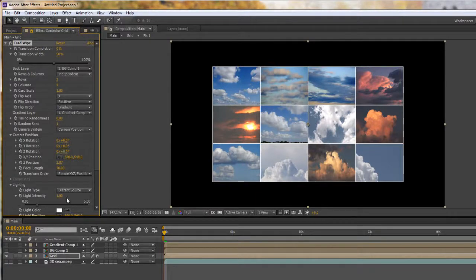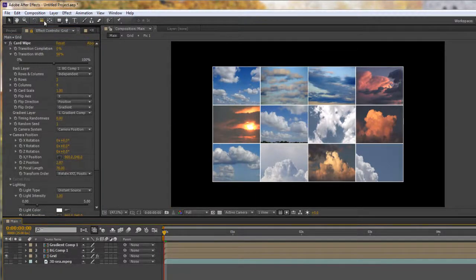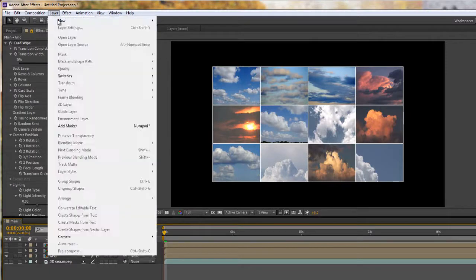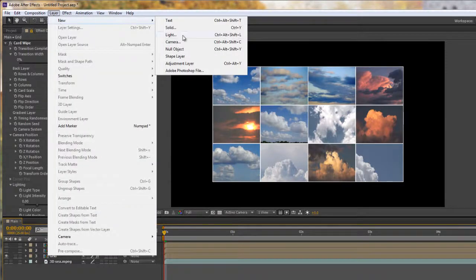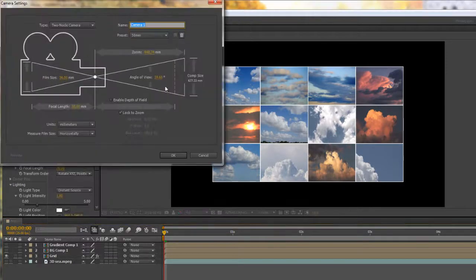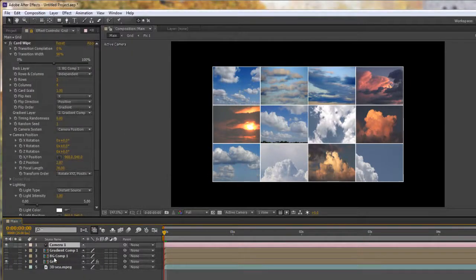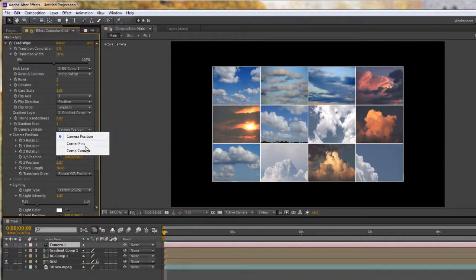We could try adding our own camera system. To create a camera, go to Layer > New > Camera, or use Control+Alt+Shift+C (Command+Option+Shift+C on Mac). We'll go with a standard 50mm camera and click OK. There's now a camera in our composition, and we can switch from using their camera position to using the comp camera.